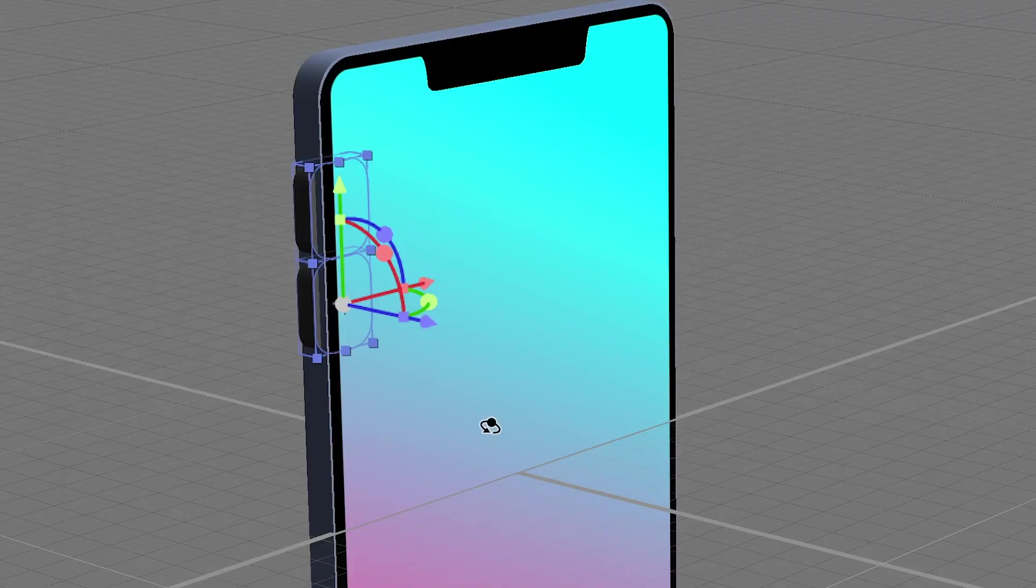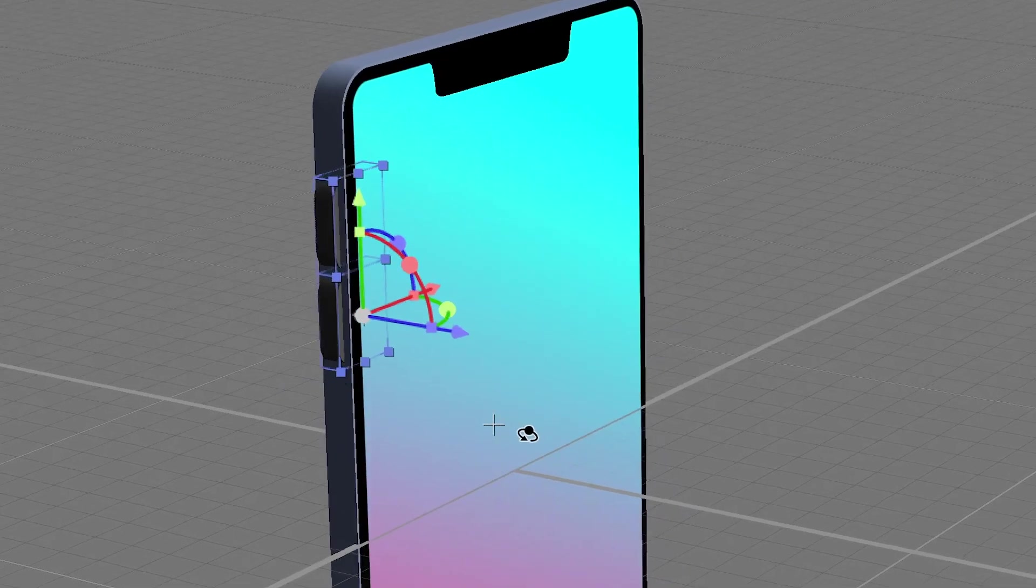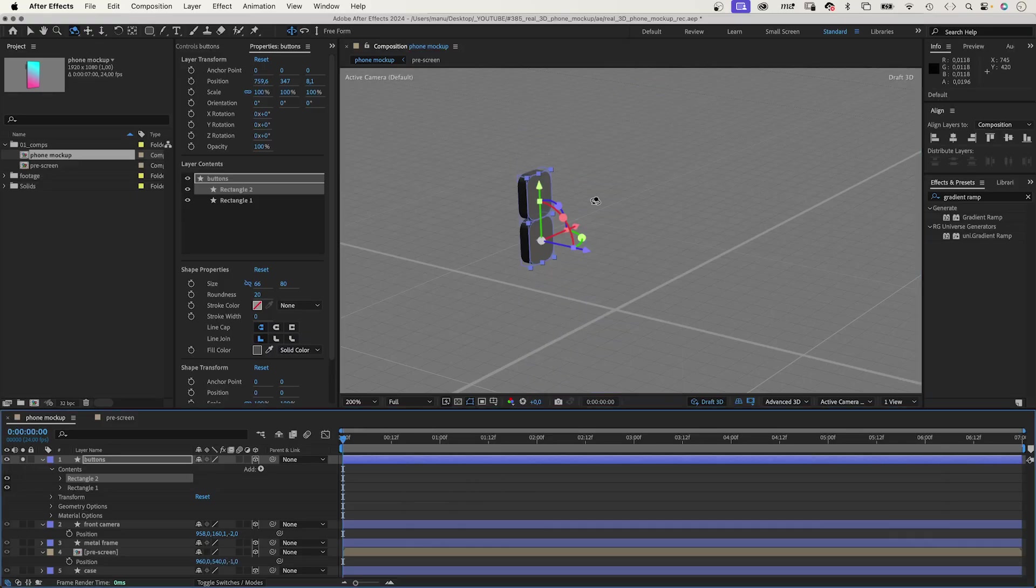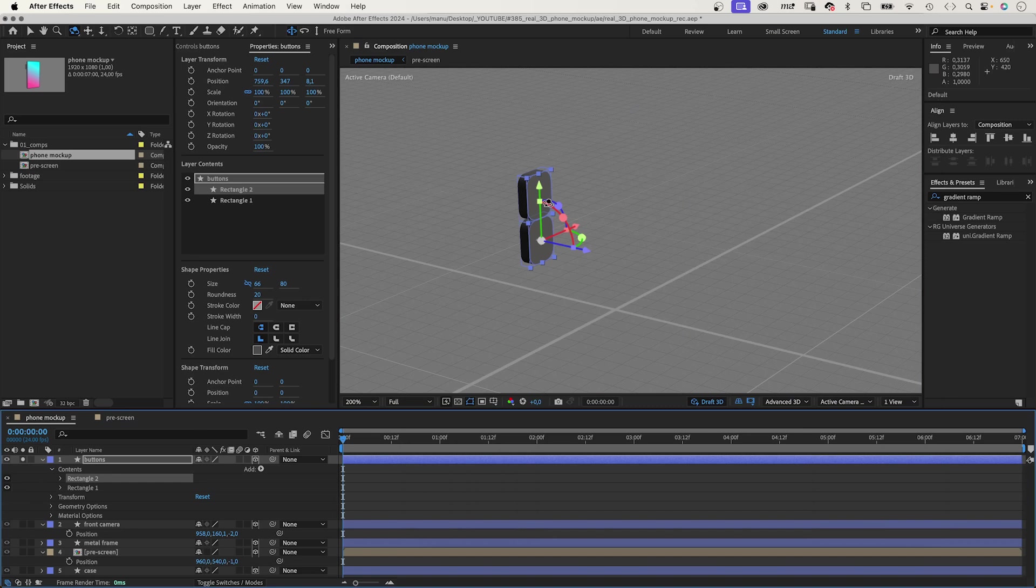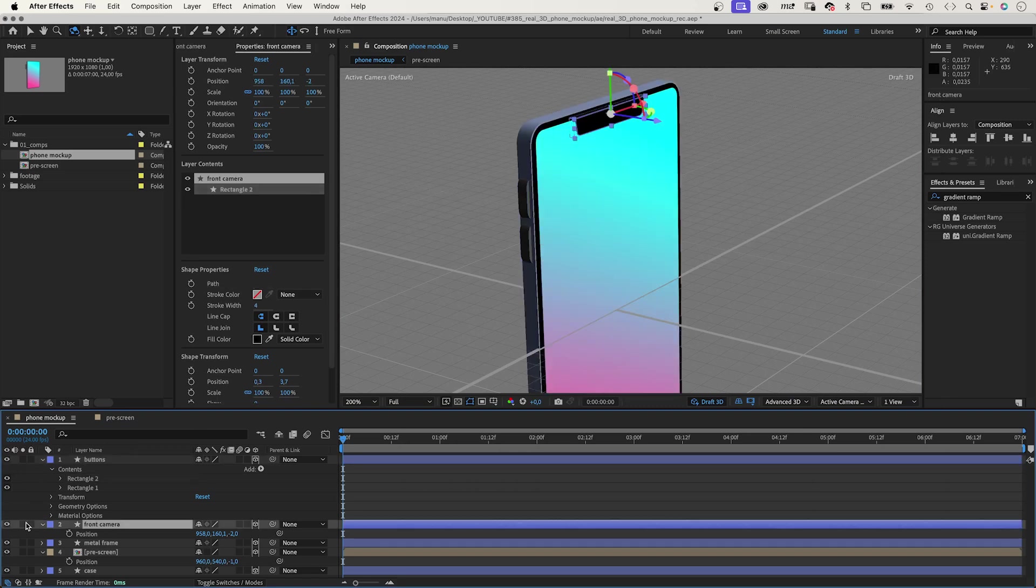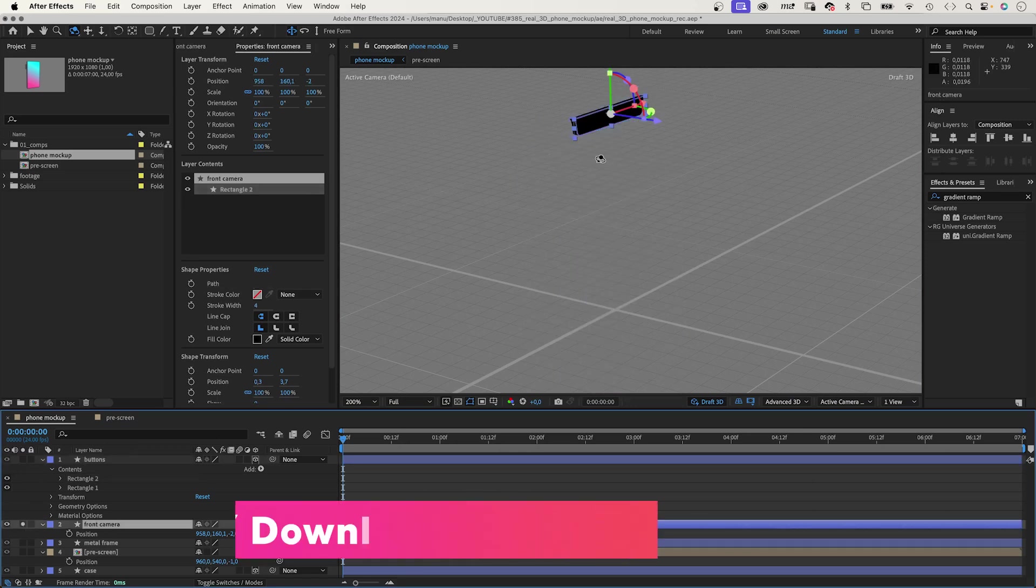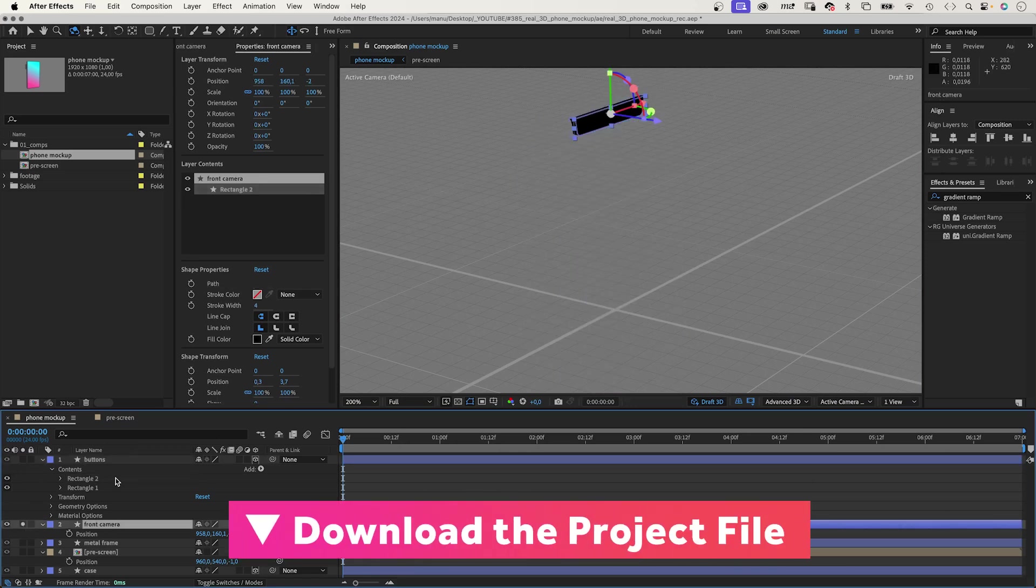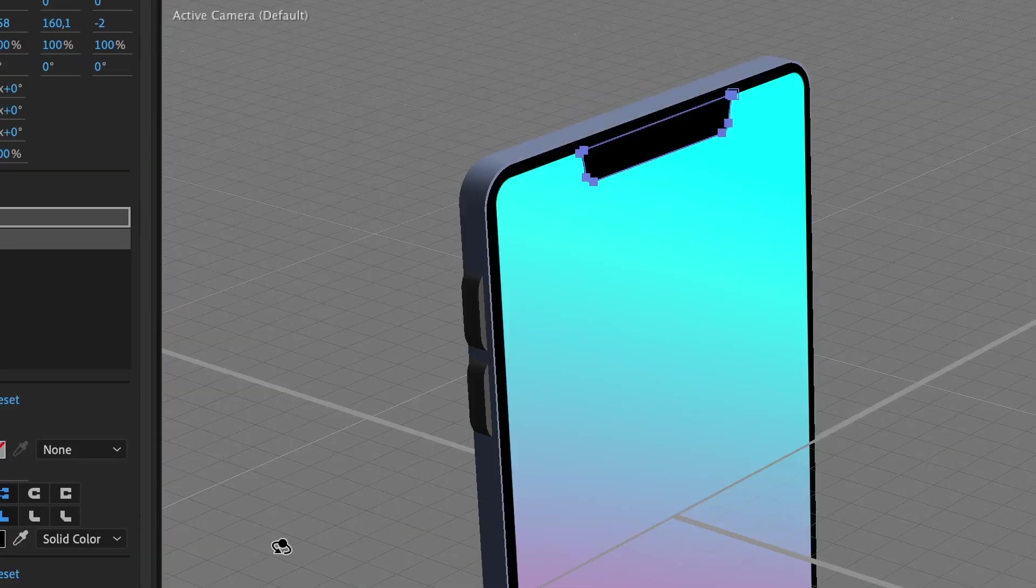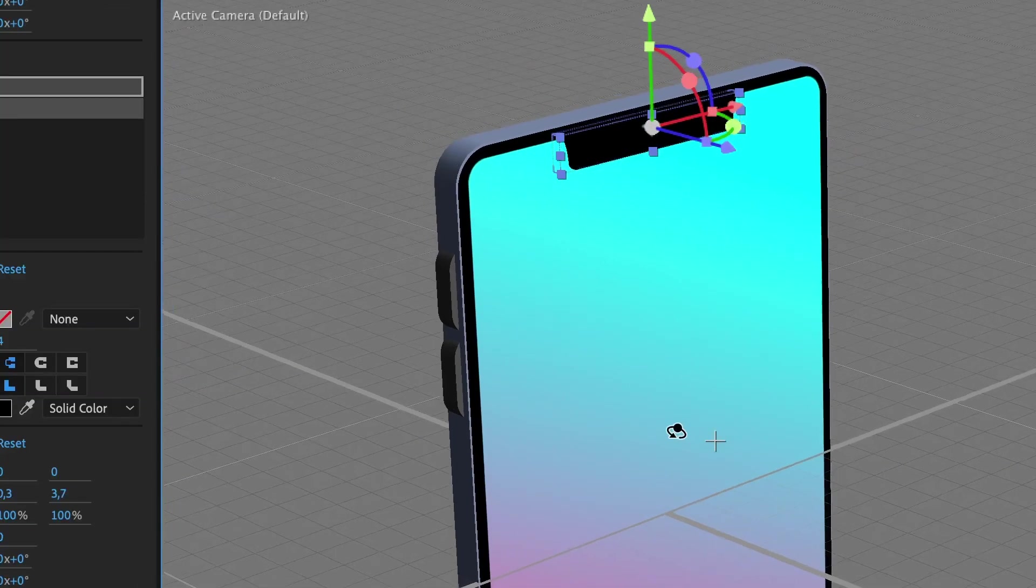And here's the content on the phone screen. You can add more details, of course, like buttons. Which are extruded shapes, just like the ones we did before. Or, the black part along the top for the front camera. The front camera one is a path I drew to get that specific form.